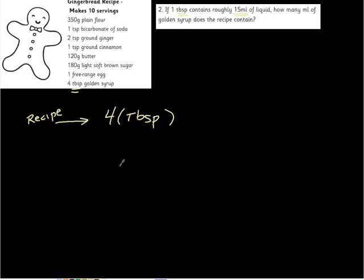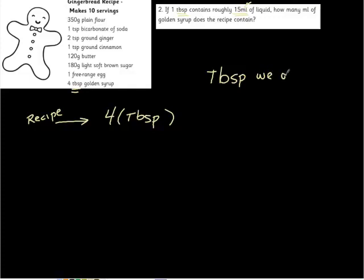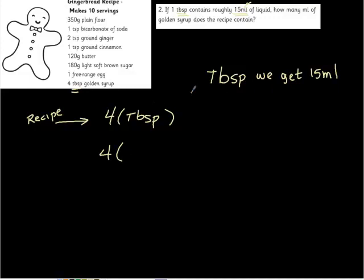However, some people use different measures for liquid or length or whatever, and another one is metric. The metric system allows us to use different standards. So for every tablespoon, check this out for a second, every tablespoon we get 15 milliliters. So we have four tablespoons, and a tablespoon is 15 milliliters, so we get 15 milliliters.